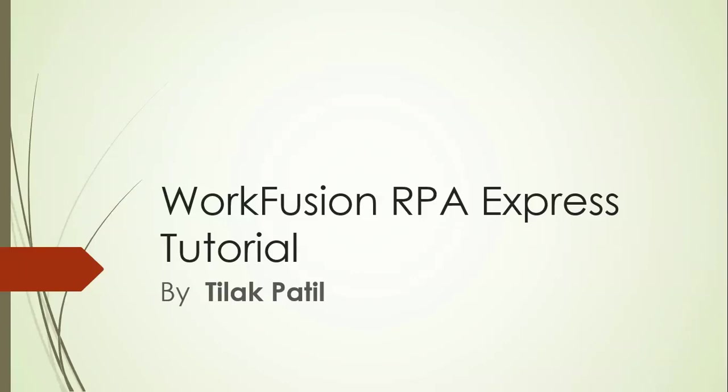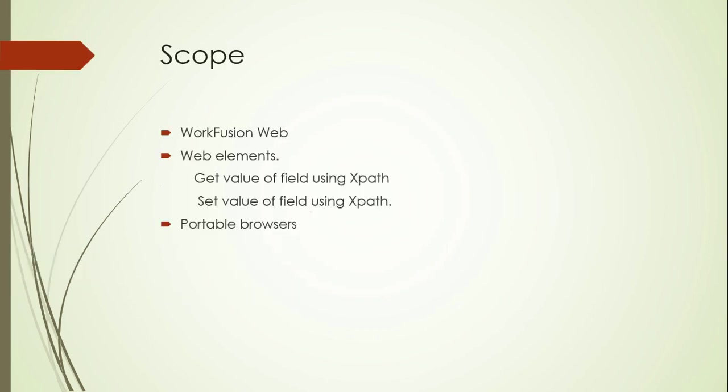Hello, welcome to online tutorial of WorkFusion RPA Express created by Tilak Patil. Today we are going to learn use of WorkFusion Web to open a website.